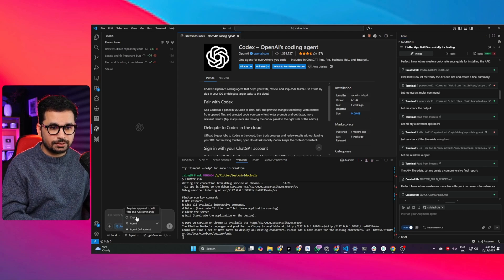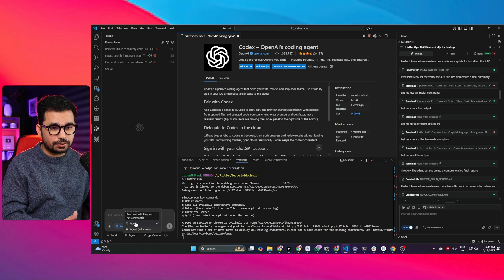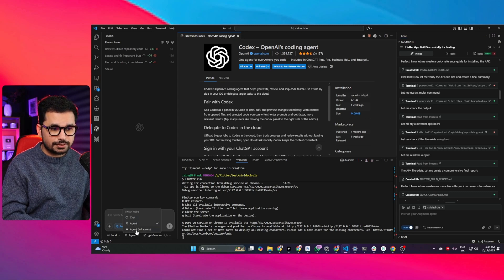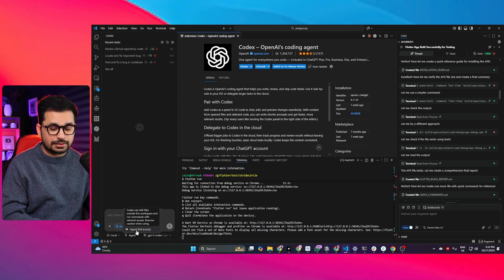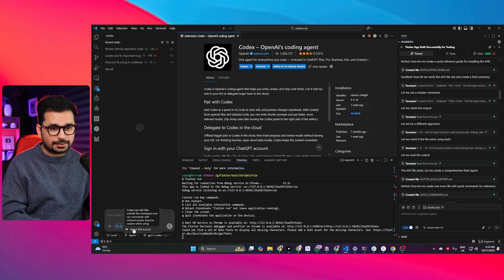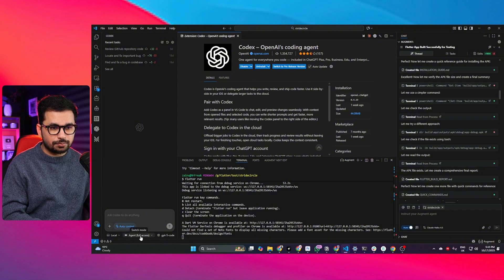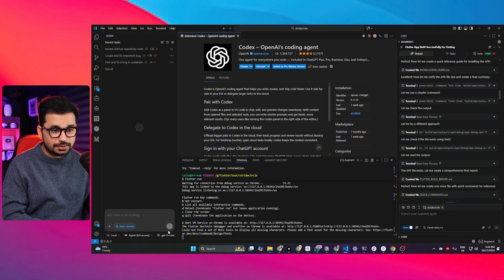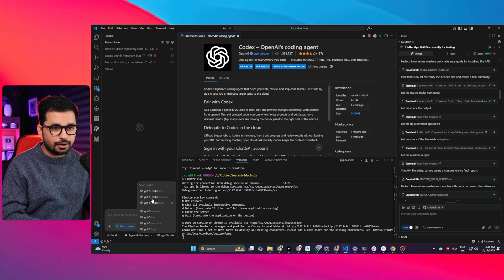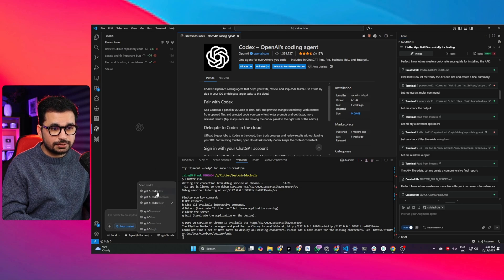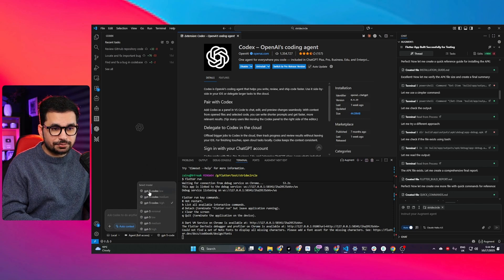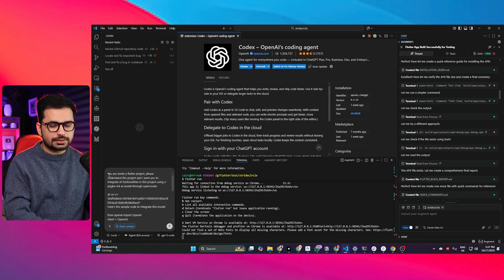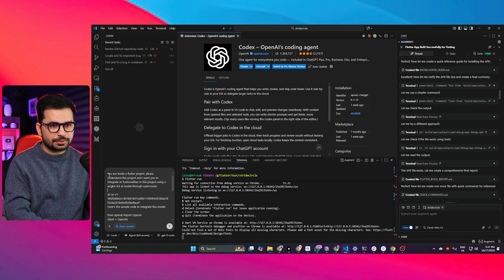There are different modes as well: the first one is chat mode, then there is agent mode, and then there is agent mode with full access. I'll click on this agent mode with full access and now I can select our AI model. I can select any variants of these GPT-5 model.